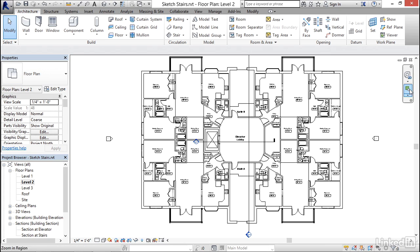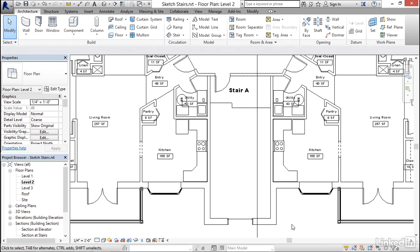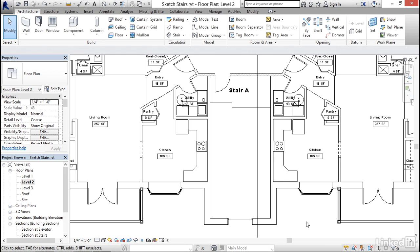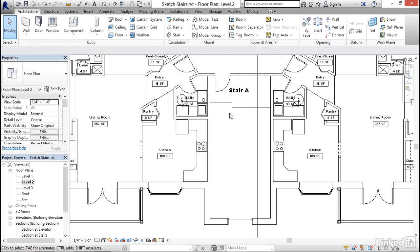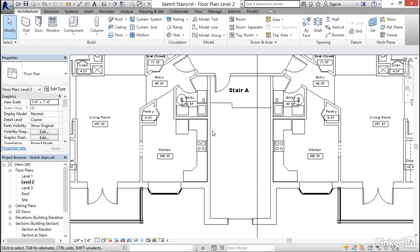To get started, I'm going to zoom in around this space down here in the lower portion of the plan. You can see it's labeled Stair A, and we're going to put a stair in this general location.